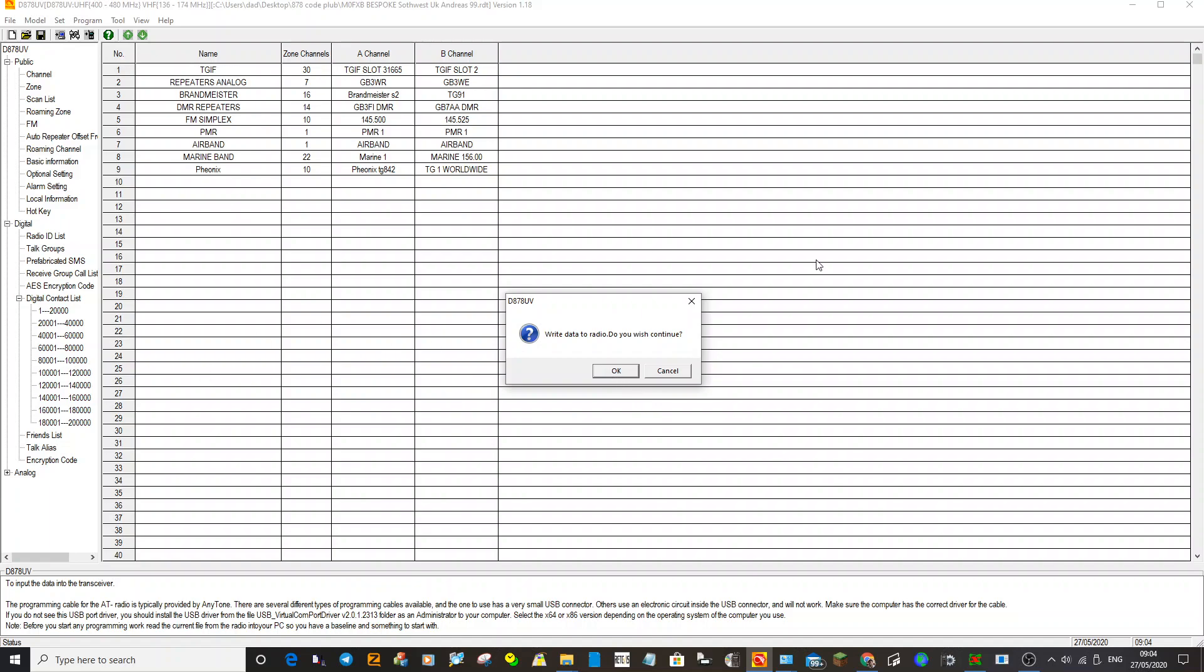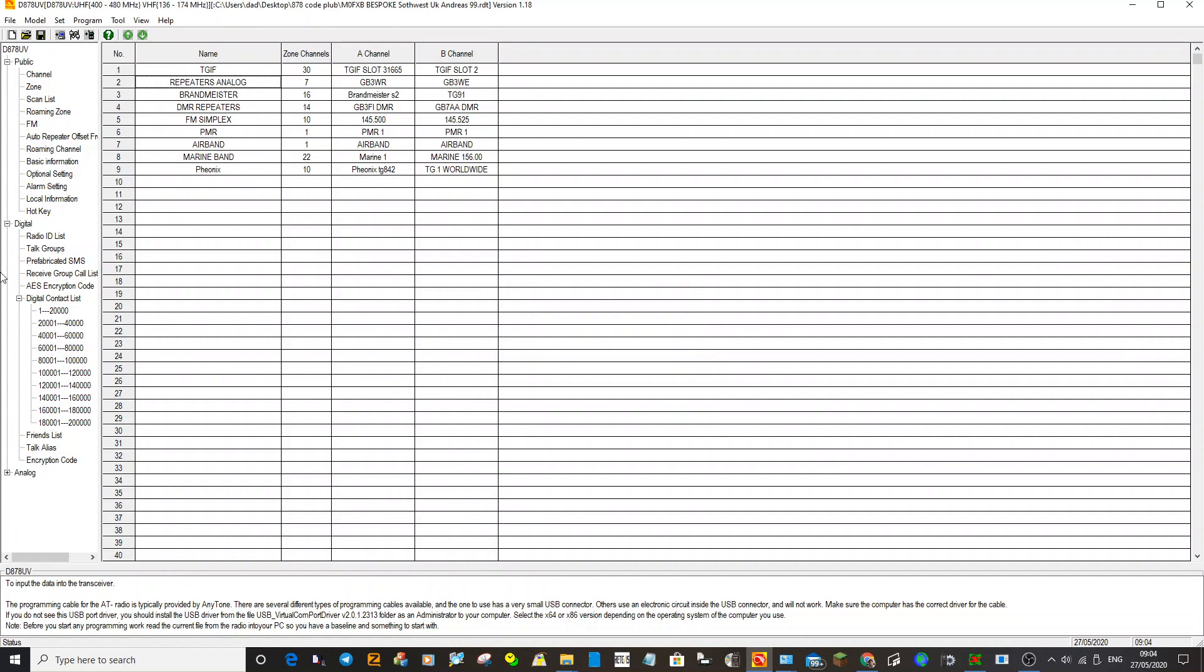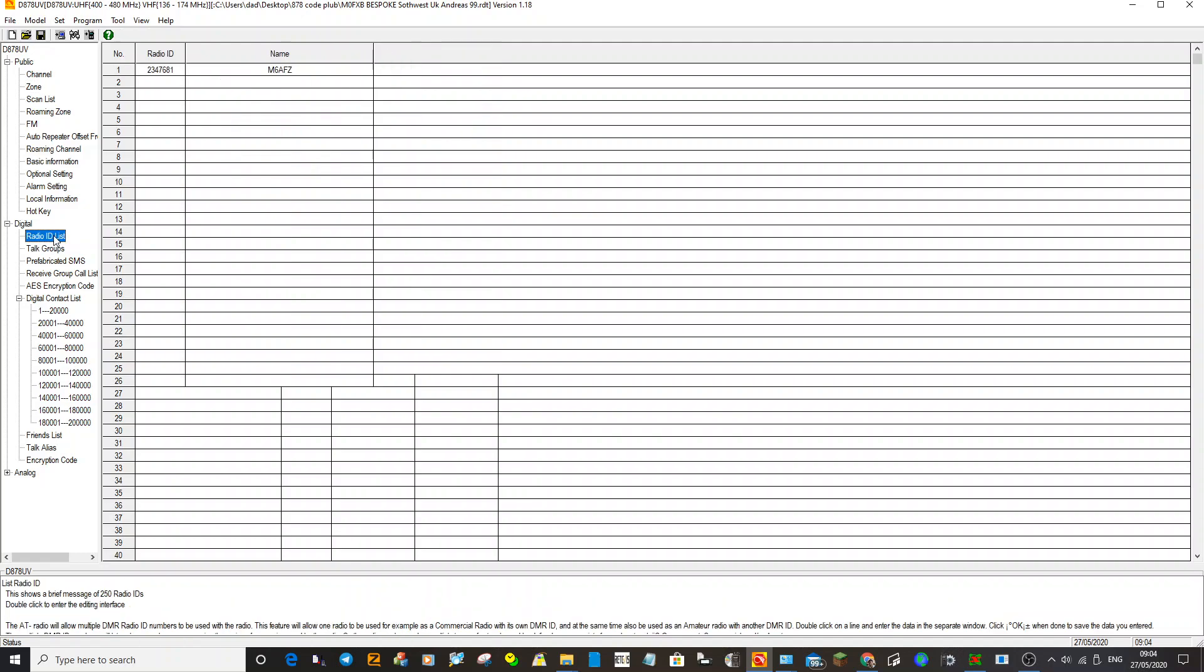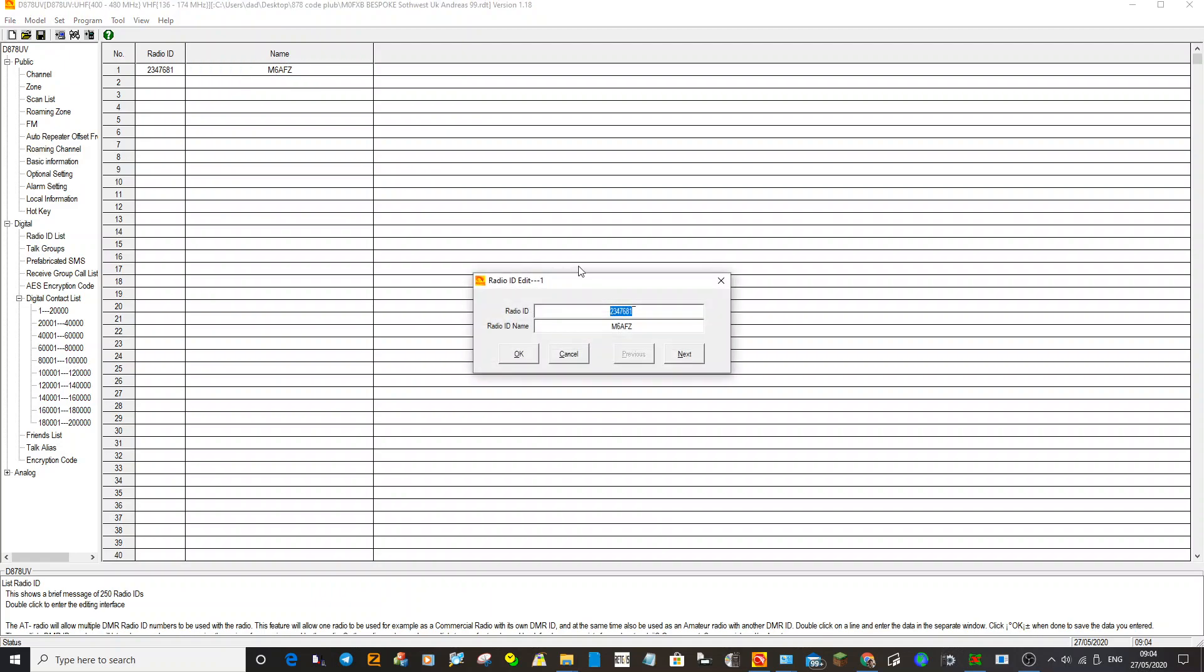Then go up to here to write data to radio, which is the right-hand one here. Click OK and it will send everything to the radio. The thing to remember is if you're using someone else's code plug, just remember to double-click radio ID list and put in your DMR number and your call sign.